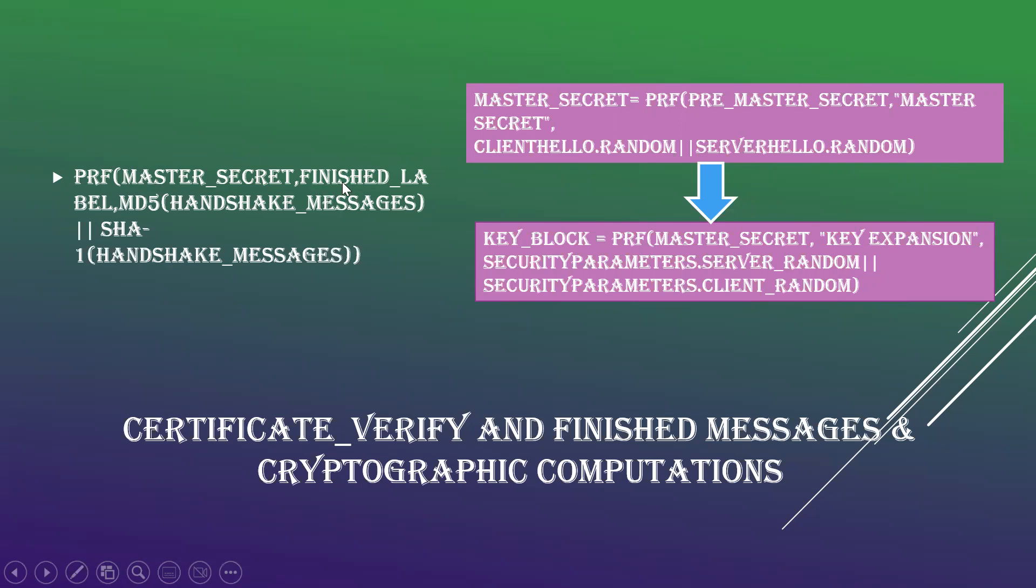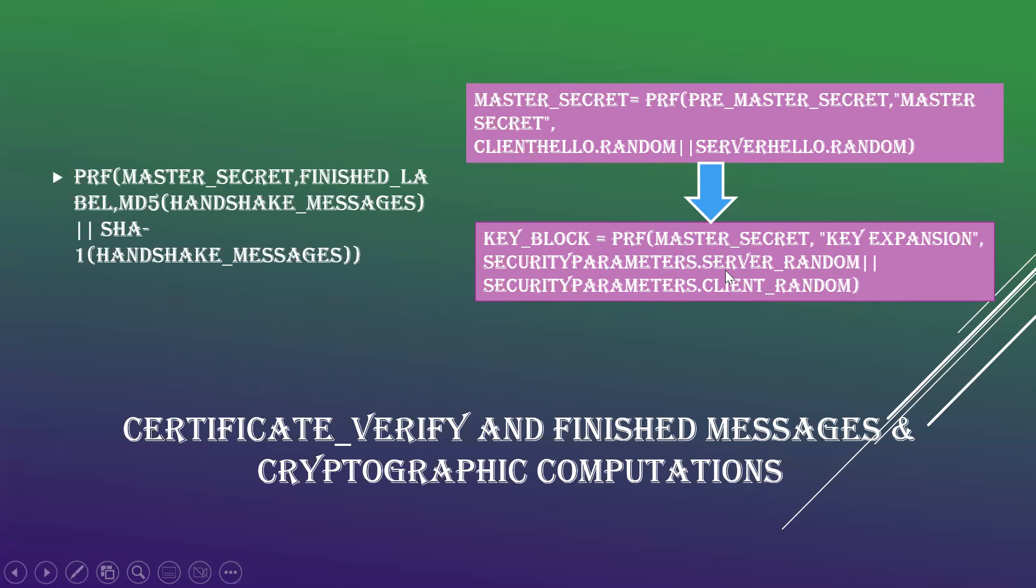To ensure handshake signals, it uses pseudo random function with finished message with label using MD5 and SHA1 hash functions. If using master secret, master secrets will be generated by pseudo random function with pre-master secret, with client hello random and server hello random. After that, there is key block message sent, the exchange of keys happening, which requires pseudo random function along with the secret message with key expansion certified as security parameter by the client and server.